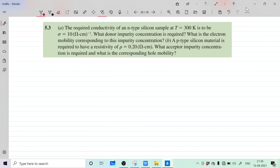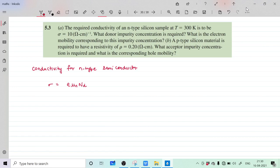So for both N-type and P-type, given resistivity or conductivity, we have to calculate electron mobility and donor concentration, or hole mobility and acceptor concentration. We know the formula for conductivity of an N-type semiconductor: sigma equals e times mu_n times N_D, where e is the charge of electron, mu_n is the electron mobility, and N_D is the donor concentration.